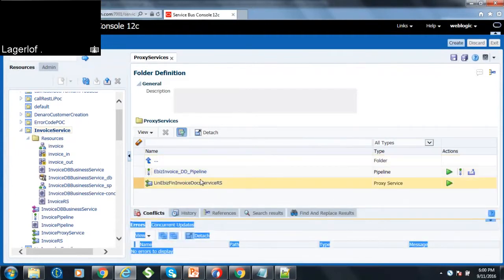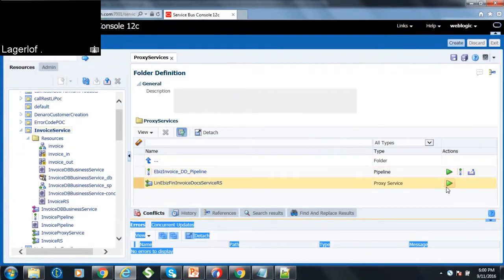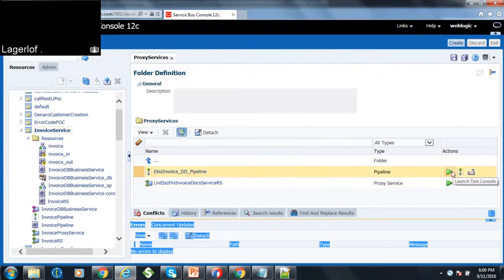So when you click on this service, you will see this service that can be tested. So to test this service you can say like launch the test console or you can test the pipeline or you can also test the business service.